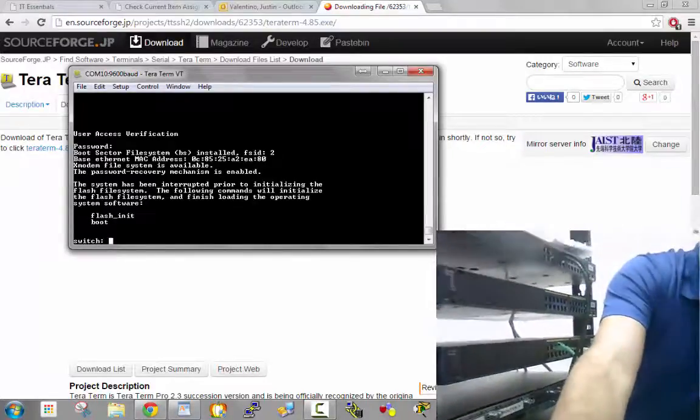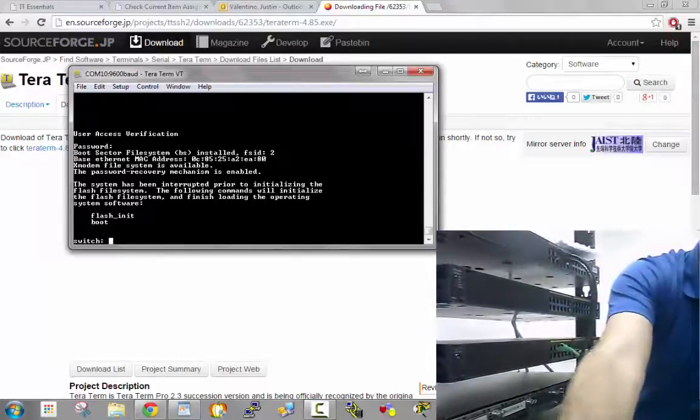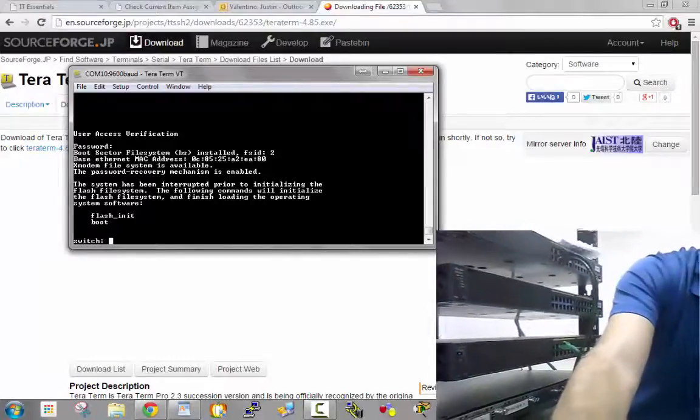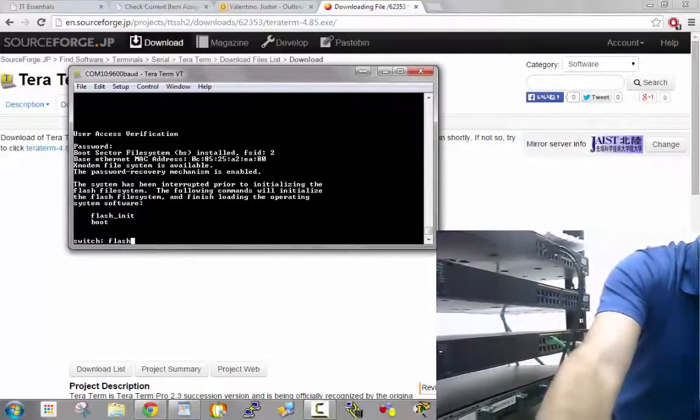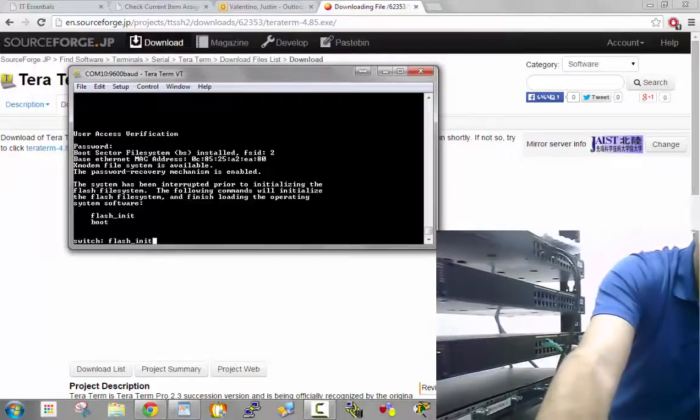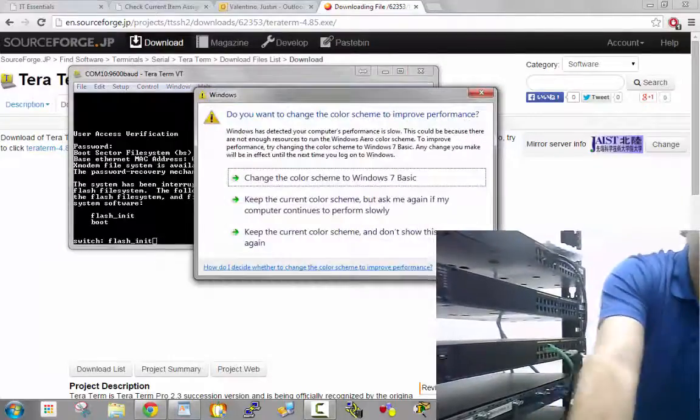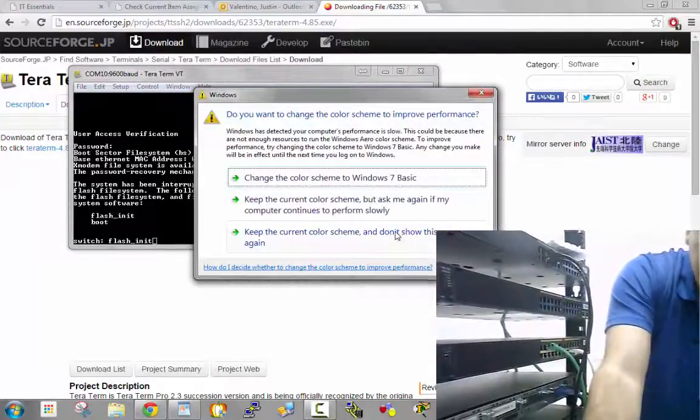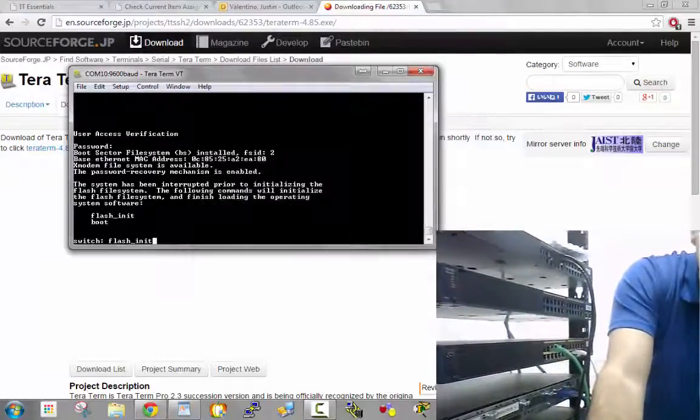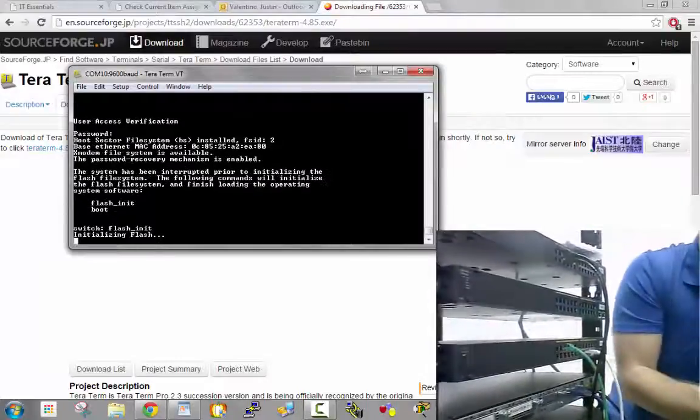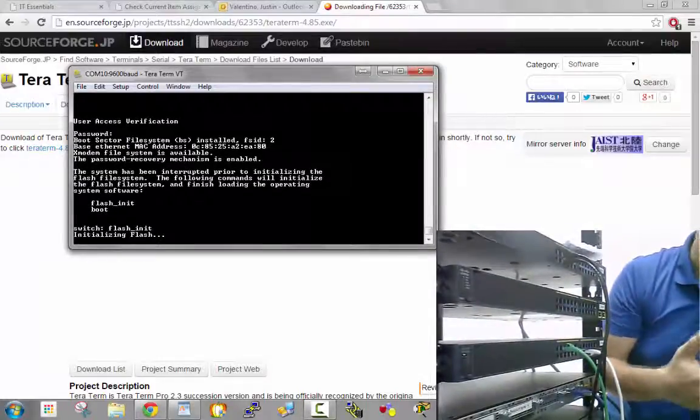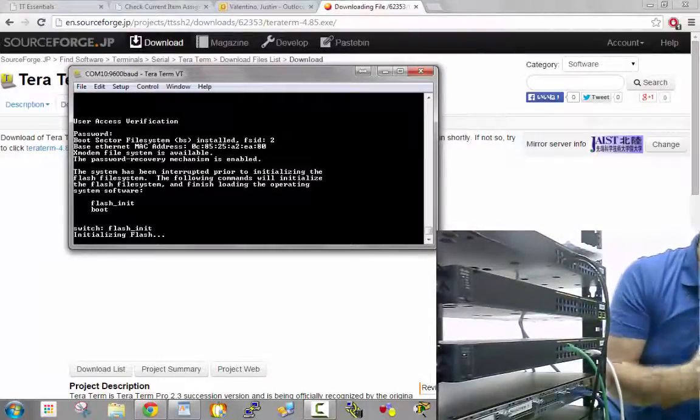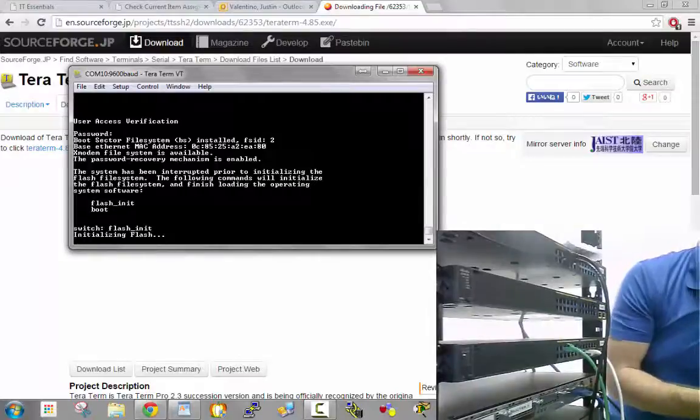Now there are two commands I have to enter, and the commands are shown on the screen by the switch. First is flash_init, which initializes the flash where your IOS is stored. Type in flash_init and hit enter. It prepares your flash like preparing a hard drive.